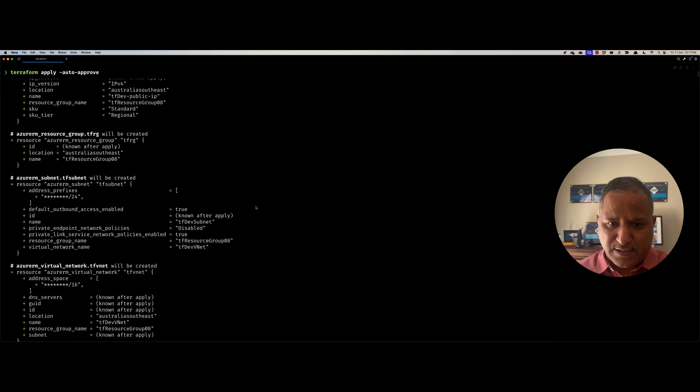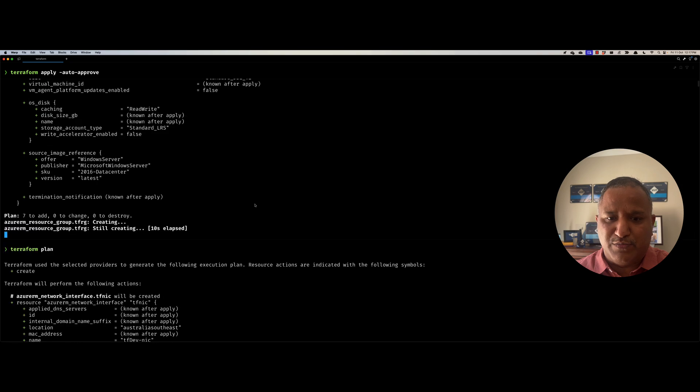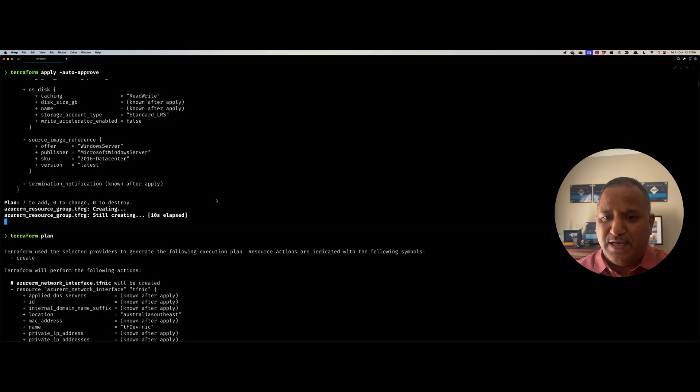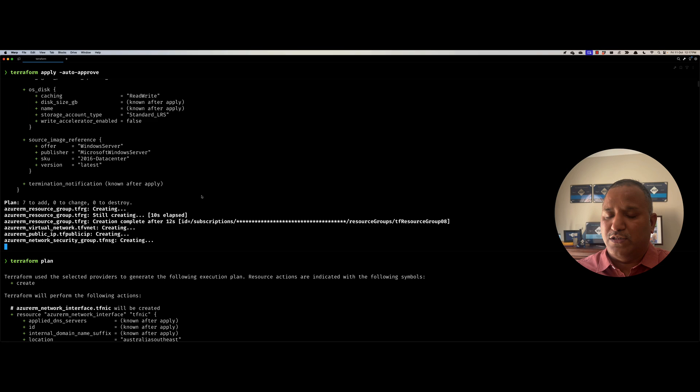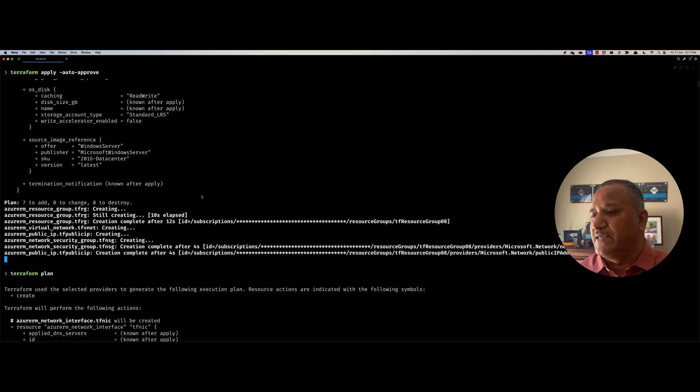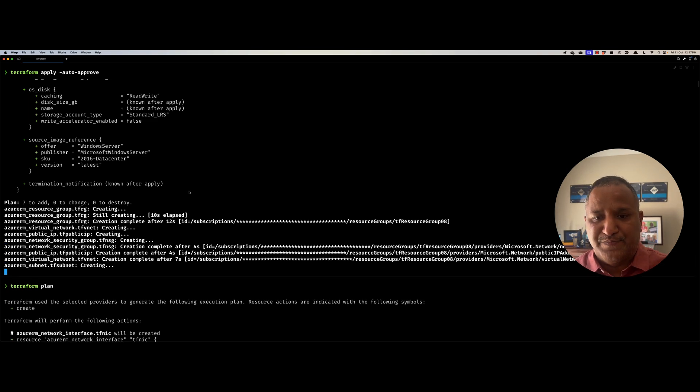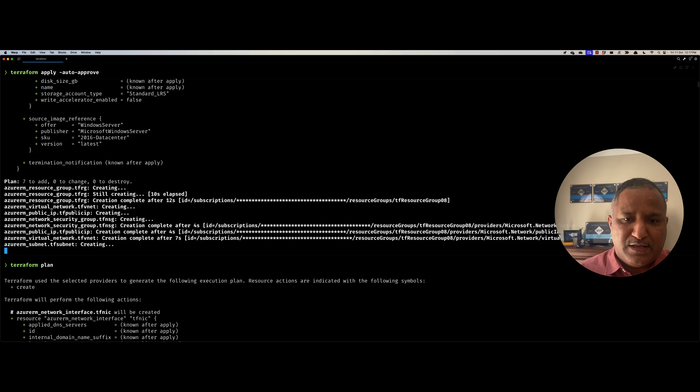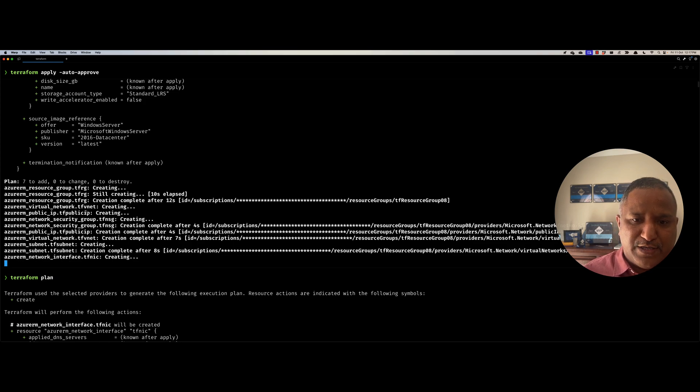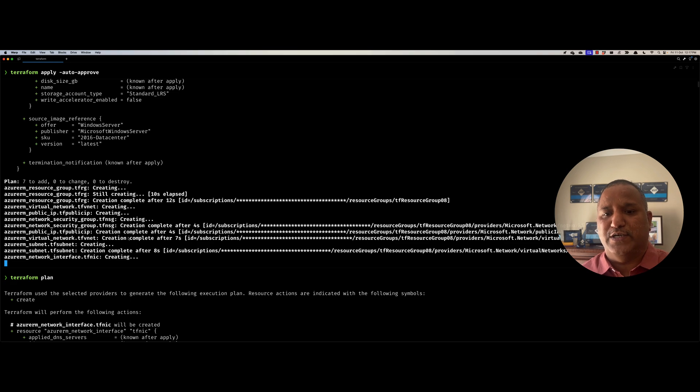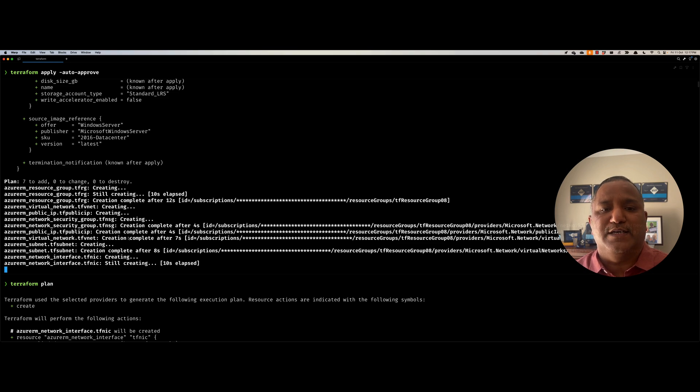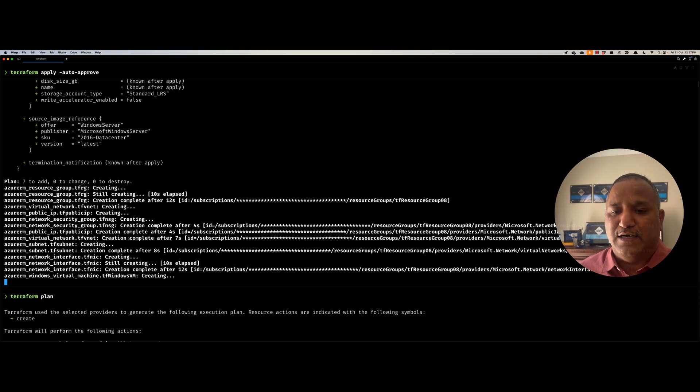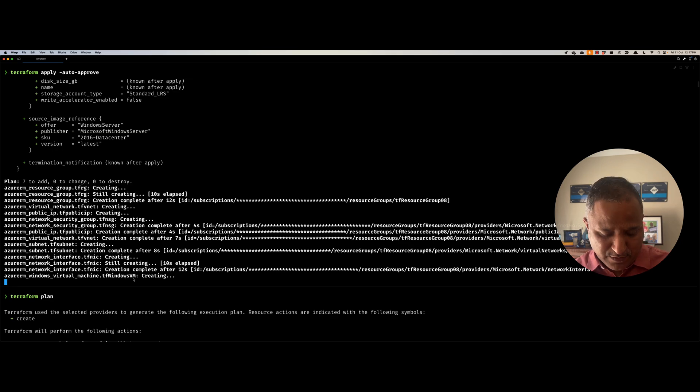So again, it shows us on the screen what resources would be provision and then it starts to create those depending on the hierarchy or depending on the dependencies that they have on one another. So here we can see it started with the resource group, then it goes ahead and creates the VNet, then it creates the public IP, then it creates the security group. And because Terraform has that intelligence, it is able to identify which resource has to be created first before it can be assigned to the dependent resource. Finally, we are at the stage where it's going to create a Windows VM.